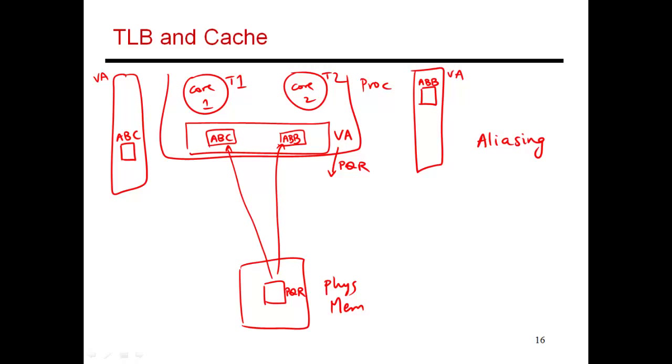Because of this aliasing problem, you now have two different copies of the same piece of data. When thread 1 makes changes to it, those changes only happen locally. When thread 2 makes changes to its copy of data, it happens to the version that is named ABB. These two versions will start deviating from each other. One thread does not see the updates being made by a different thread.